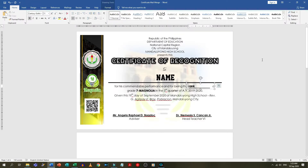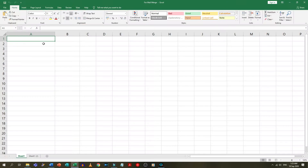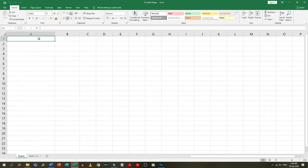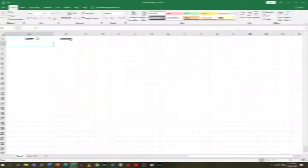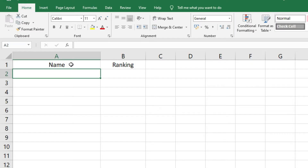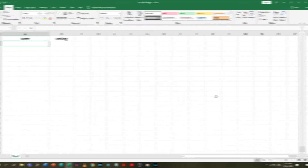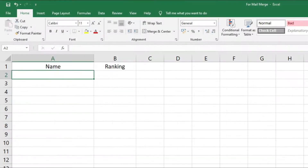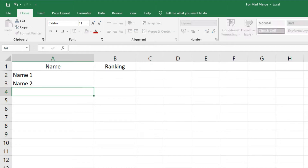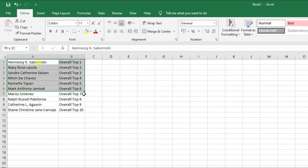The next step is to get the list of the recipients and put it in Microsoft Excel. If you do not have one, please do have one. The most important thing for our data list is the header — this is basically the column name for each set of data. In this case, I have the recipient's name, my students, and their ranking. You can type in the names or get the list from the data source and copy and paste it.